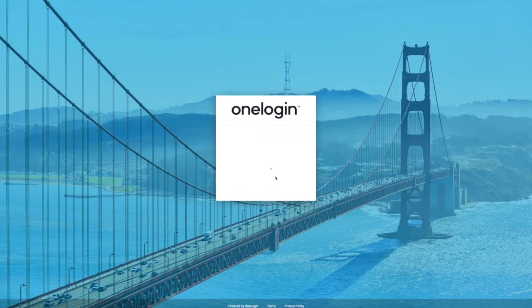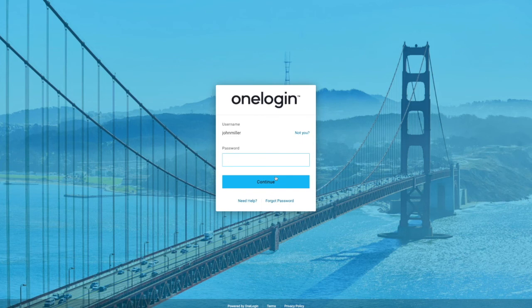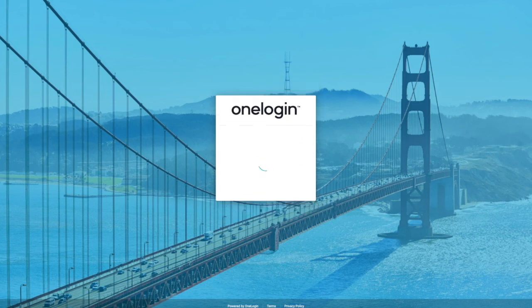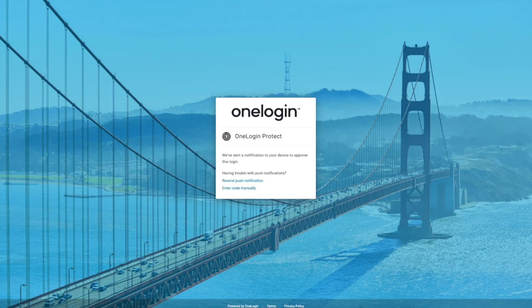Now whether I've started at the Dropbox website or I chose to come straight to my organization's OneLogin sign-in page, I'm going to enter my credentials and potentially do MFA.